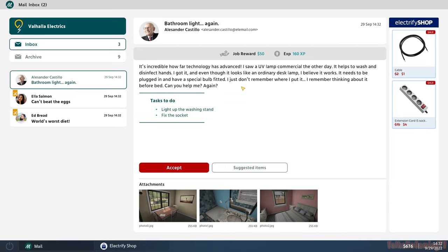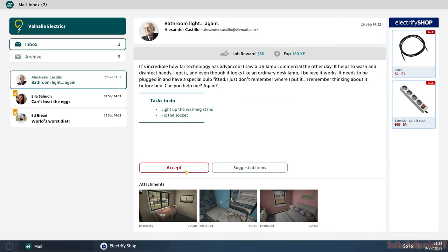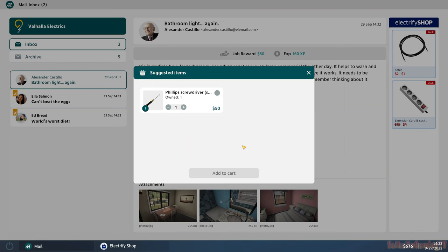I think this guy got ripped off. It needs to be plugged in and have a special bulb fitted. I just don't remember where to put it or where I put it. Can you help me again? Poor old guy getting on them infomercials. Light up the washing stand and fix the socket.